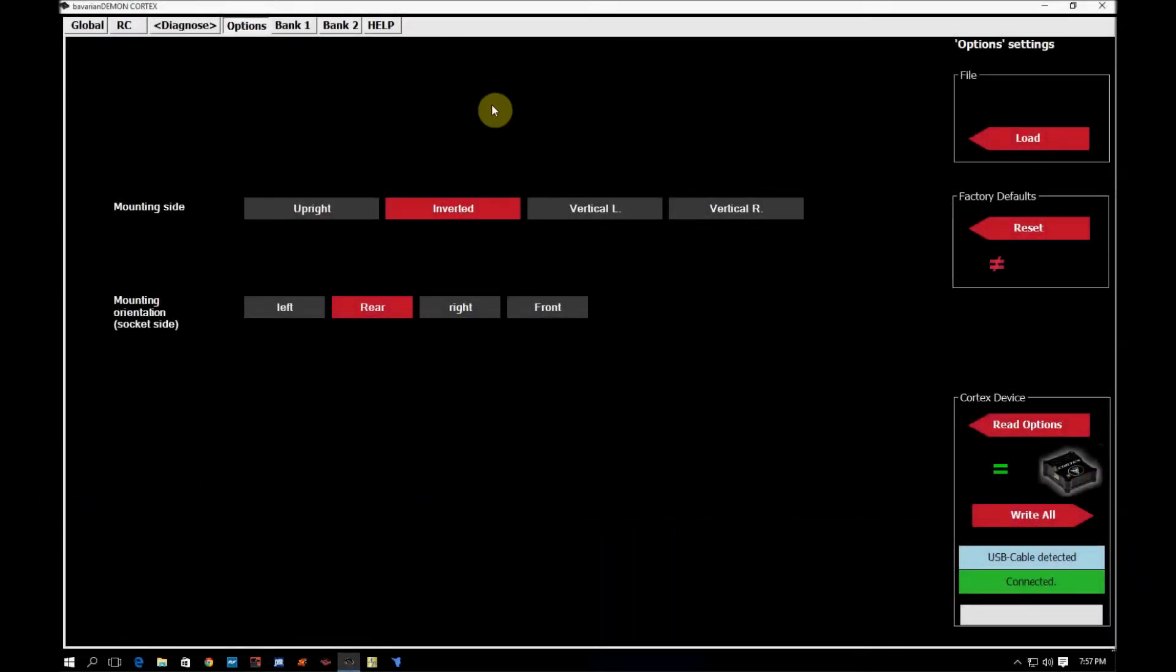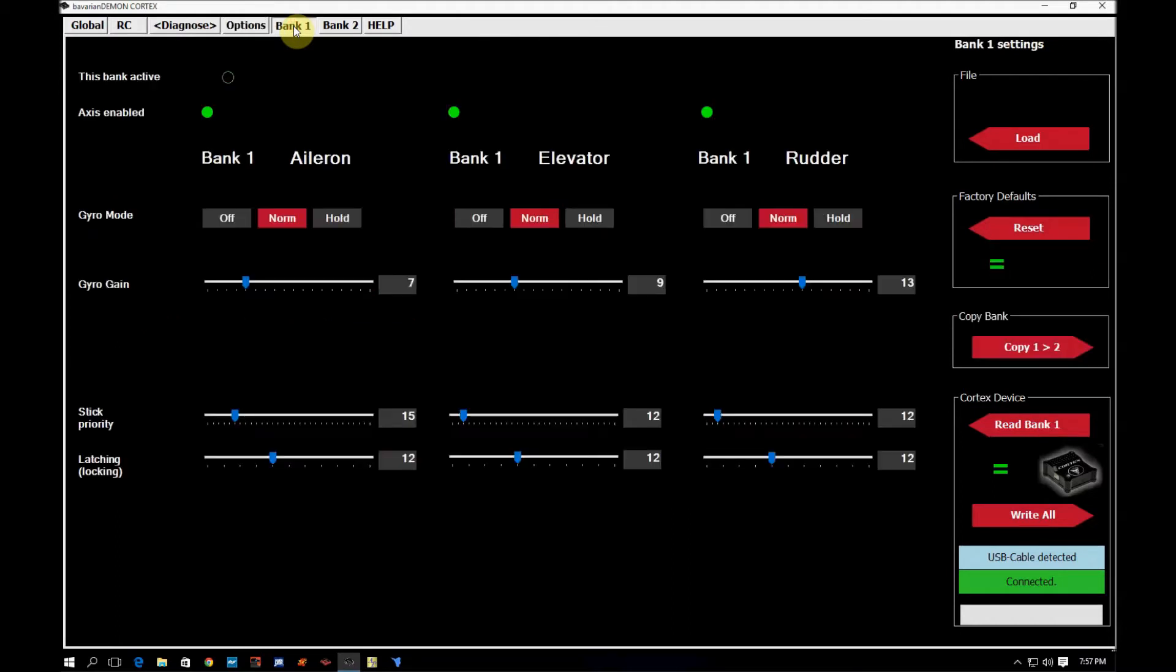Okay, I'm going to cover the next two tabs together because they both work in the same way. So the next two tabs are probably the most important tabs that everybody has questions about. It's the Bank 1 and Bank 2 tabs.